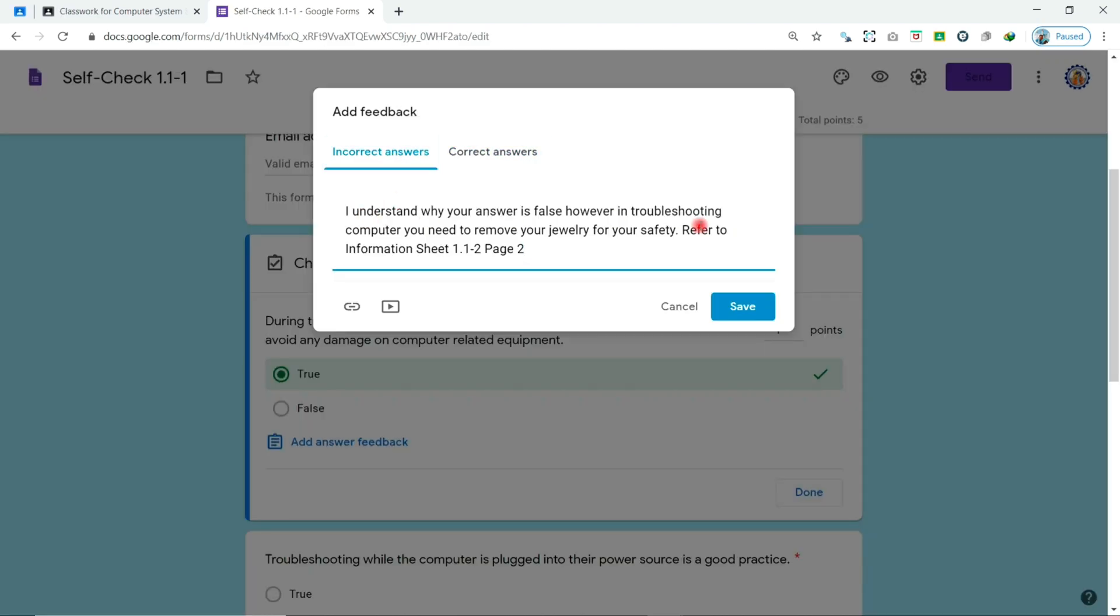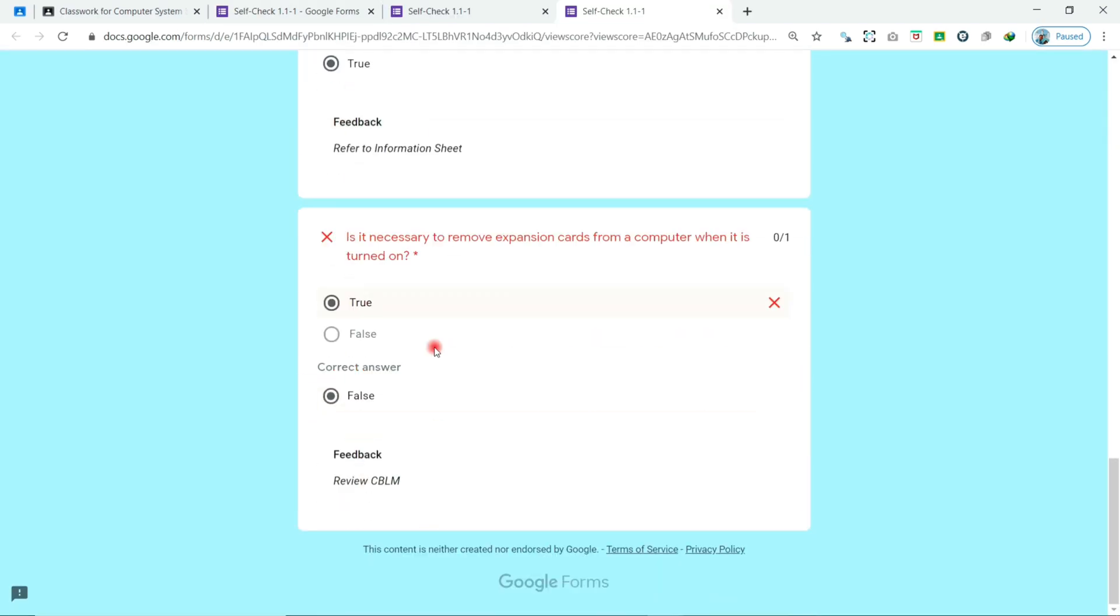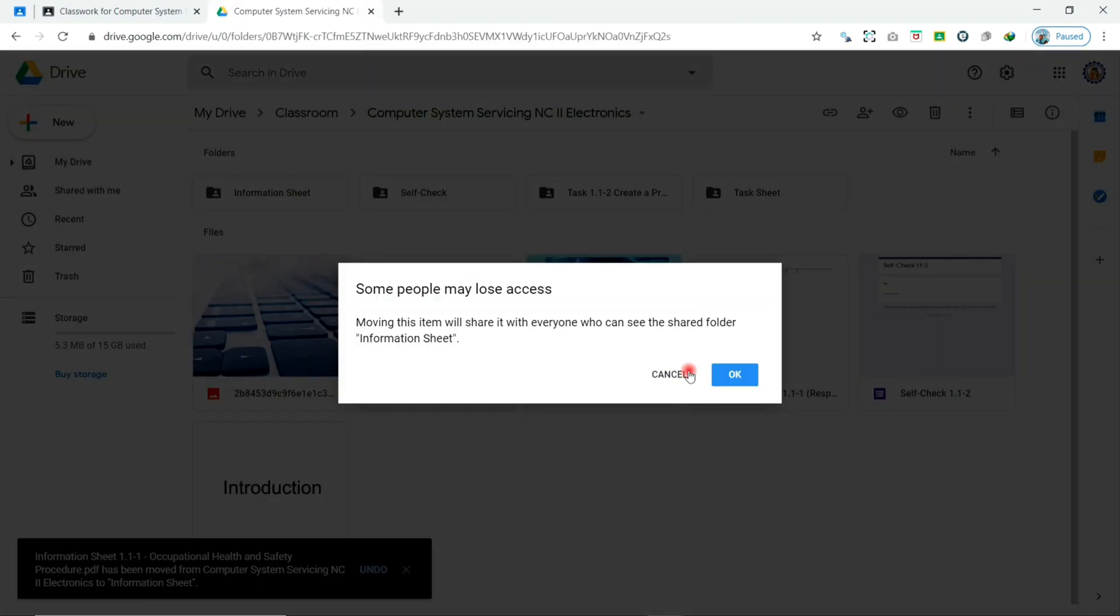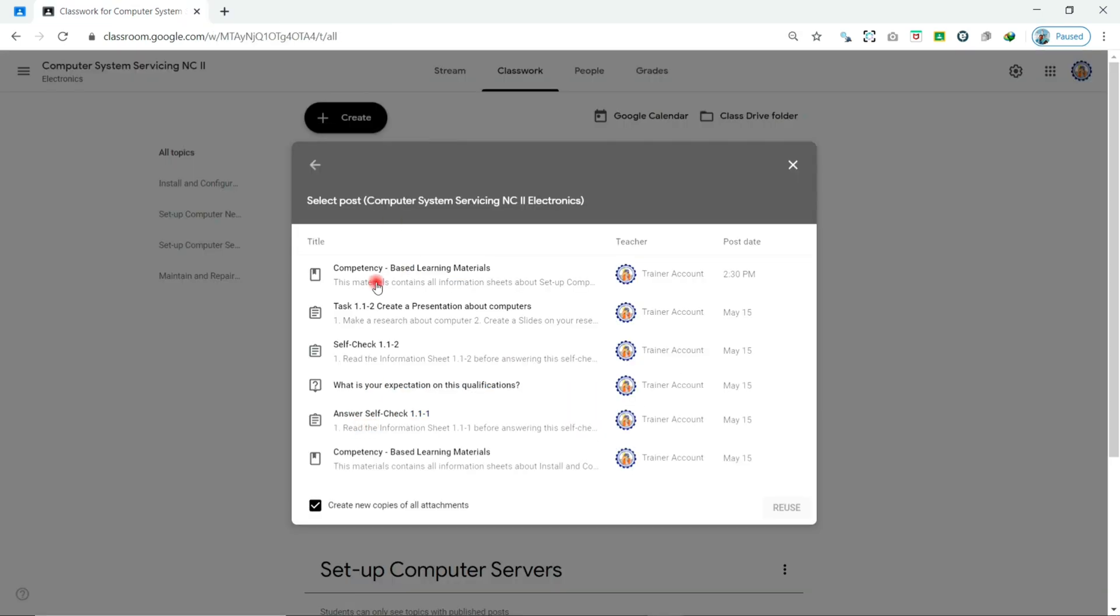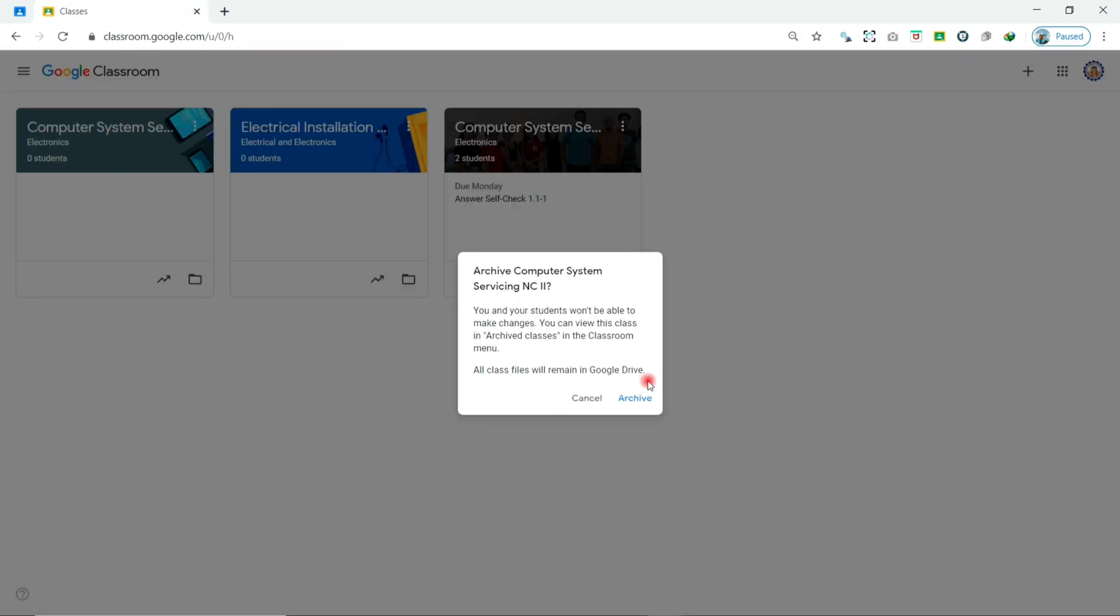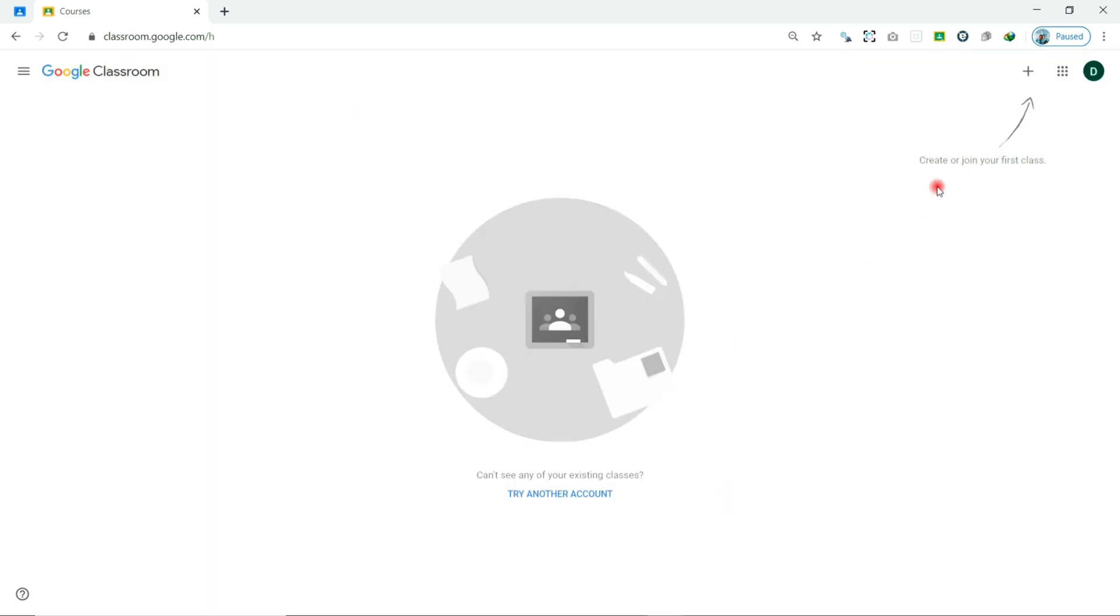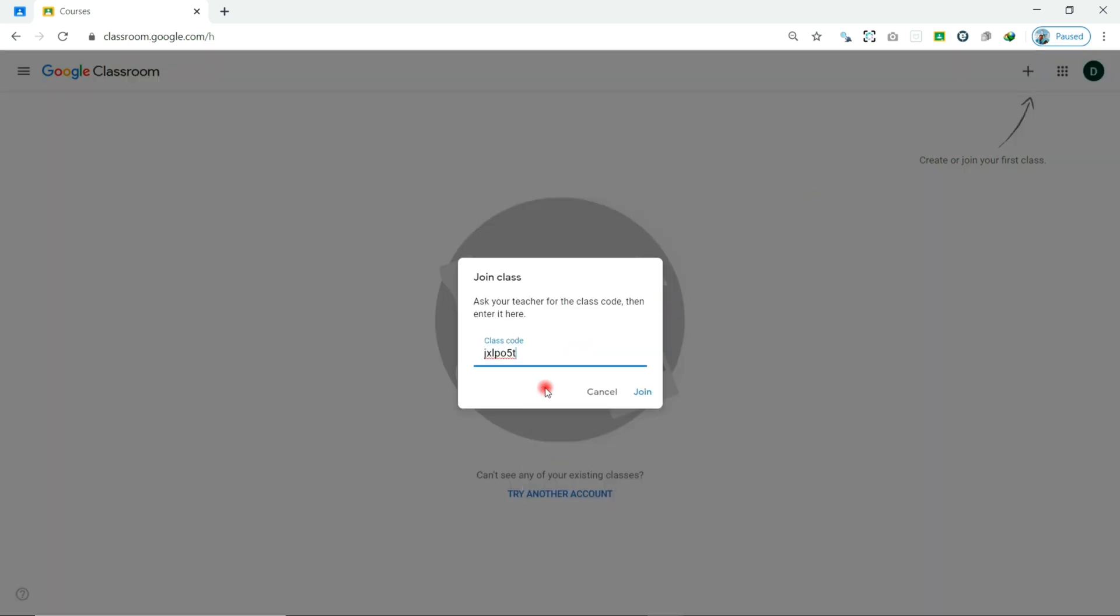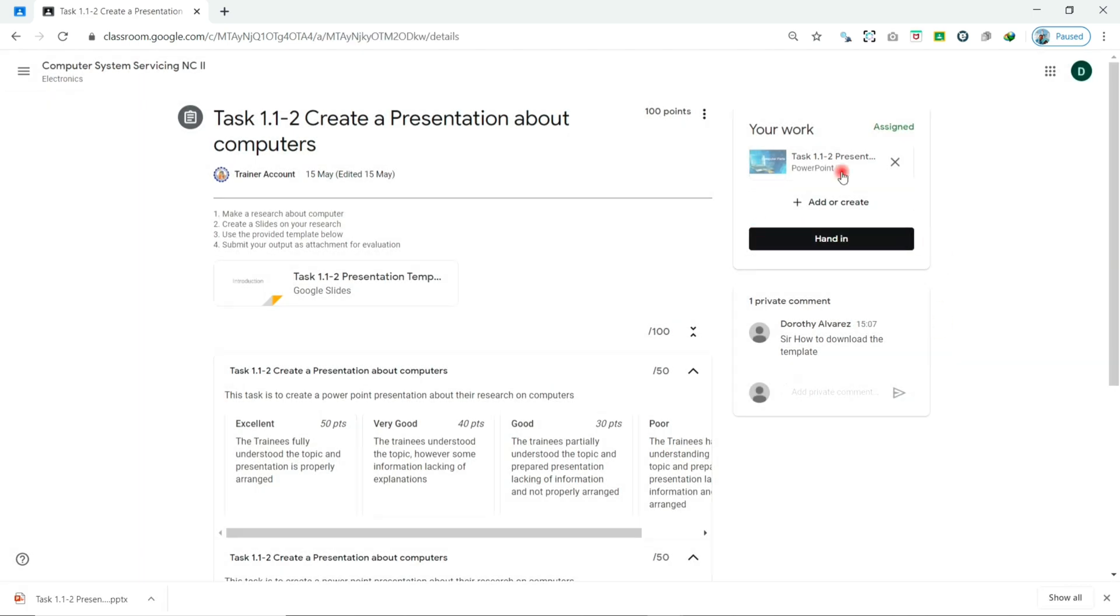We'll create quizzes with automatic checking and feedback to students, organize files in Google Drive, reuse posts, copy and archive classes. We will also explore Google Classroom from the student perspective and simulate what it's like to join a class and accomplish activities.